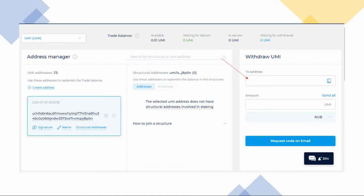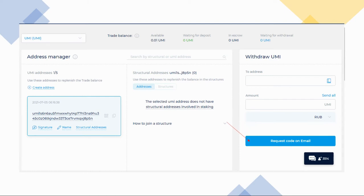Paste the address and input 0.01 Yumi in the field, then click 'Request Code on Email.'